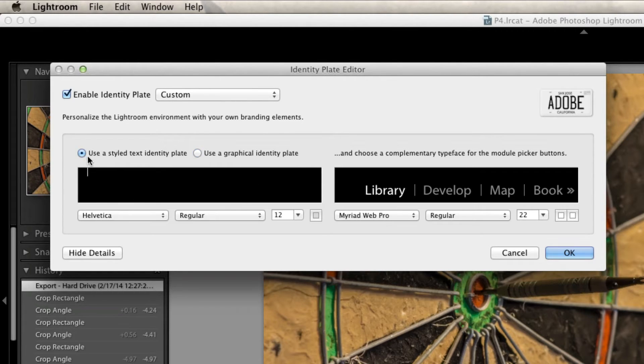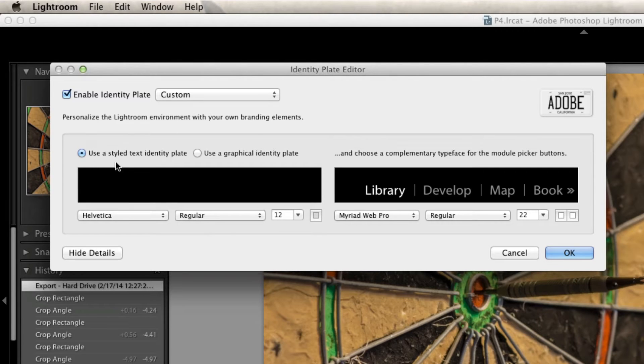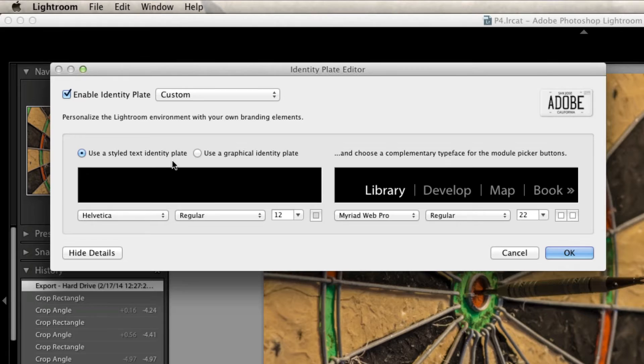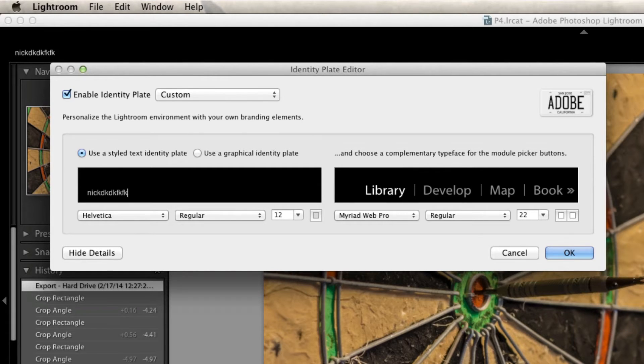So by default, the used stylized text option will be check marked right over here. When you first launch it up it'll have your name in it. Basically what that lets you do is it allows you to type stuff and it appears as the identity plate.